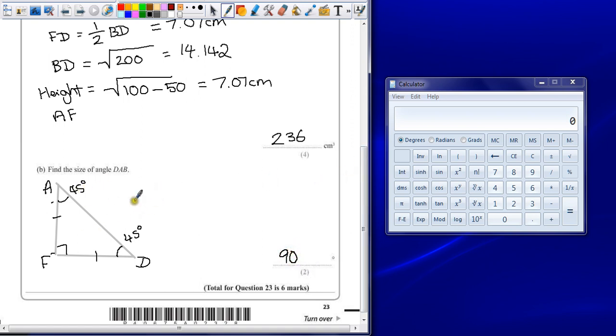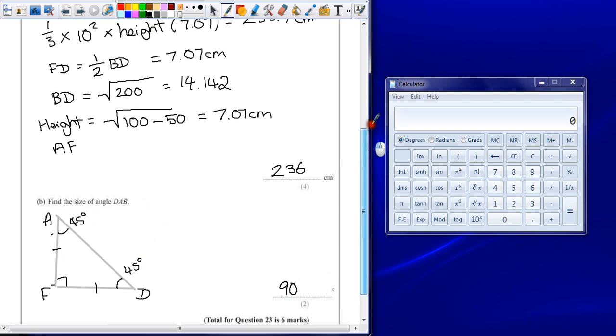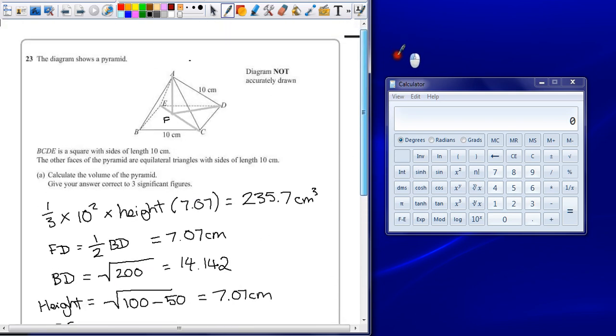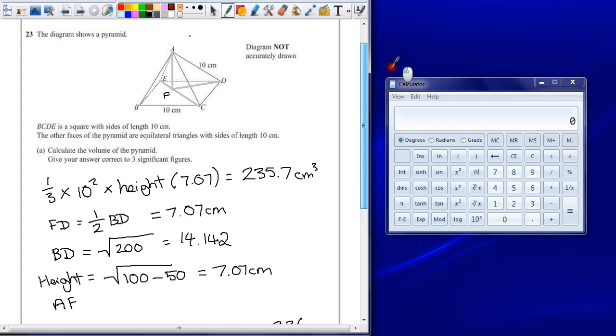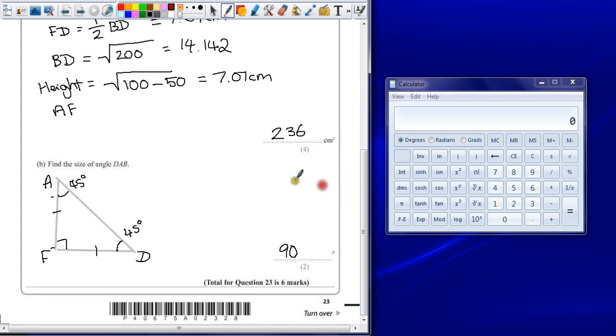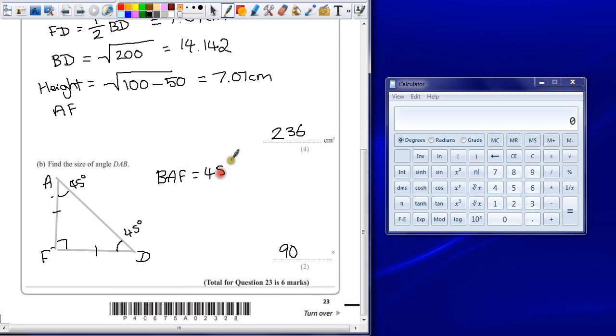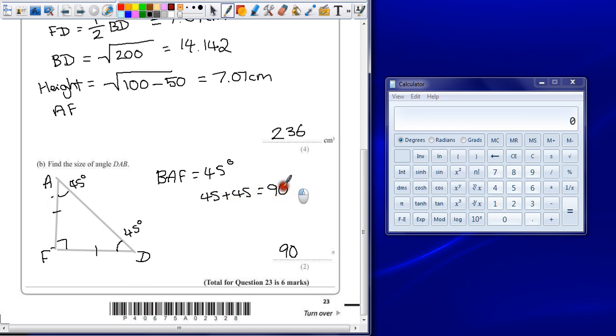Just to make sure because I haven't shown quite clearly where I got that from, it might also be an idea just to say that angle B, A, F is also equal to 45 degrees. So 45 add 45 equals 90, obviously.